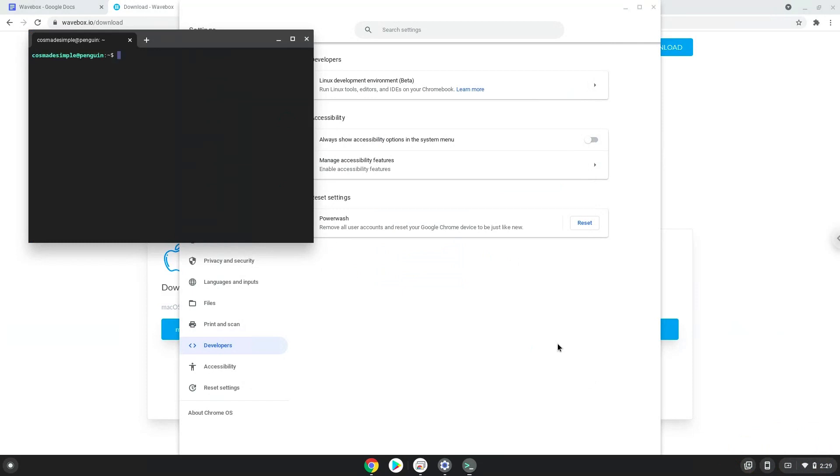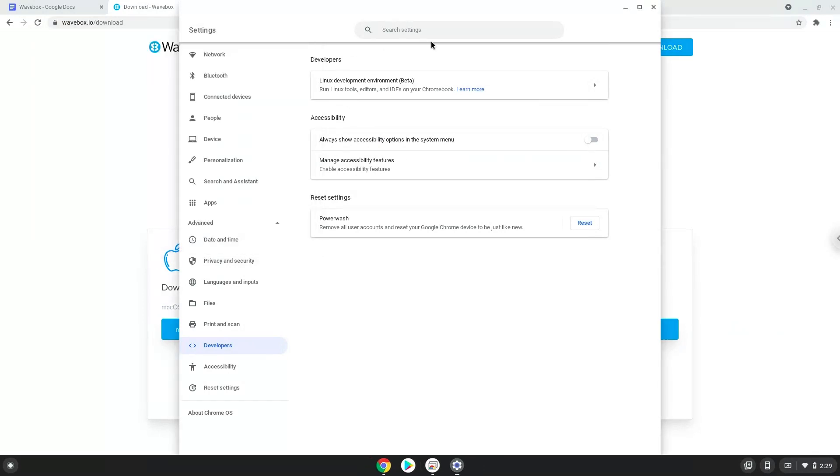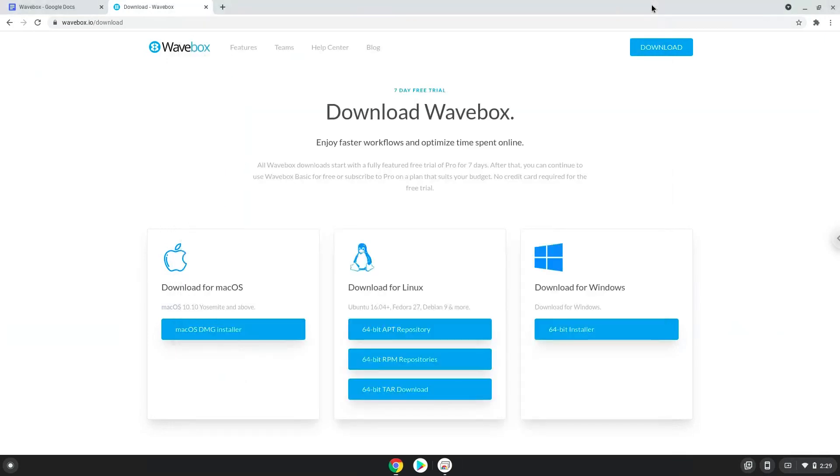Now we will download Wavebox from the official website.